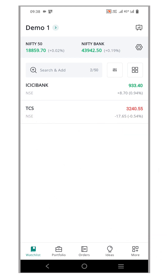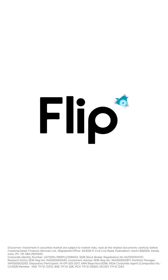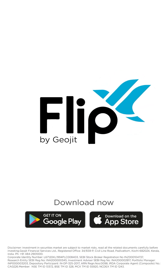So now you know the two methods to remove symbols from your watchlist. Hope you found this video useful. Thank you for watching and happy trading!